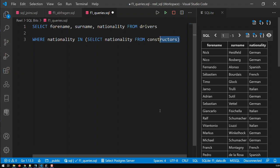We have drivers from Poland, Colombia and Portugal but they will not appear in this query because there's no constructors from those nations. That's the limitation we set through this query. This query delivers a list of countries and the IN works with that list.